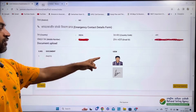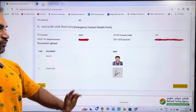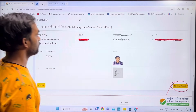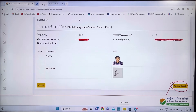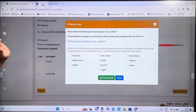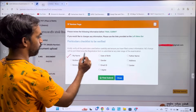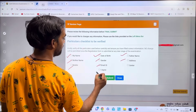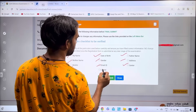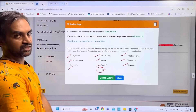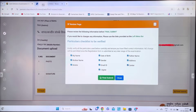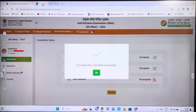Now proceed to Final Submit. Review all details: name, date of birth, father's name, mother's name, gender, address, mobile, email ID, and exam center. You can go back and edit if needed. Once satisfied, click 'I Agree' and then Final Submit. You will see the message: 'Your Application Submitted Successfully'.